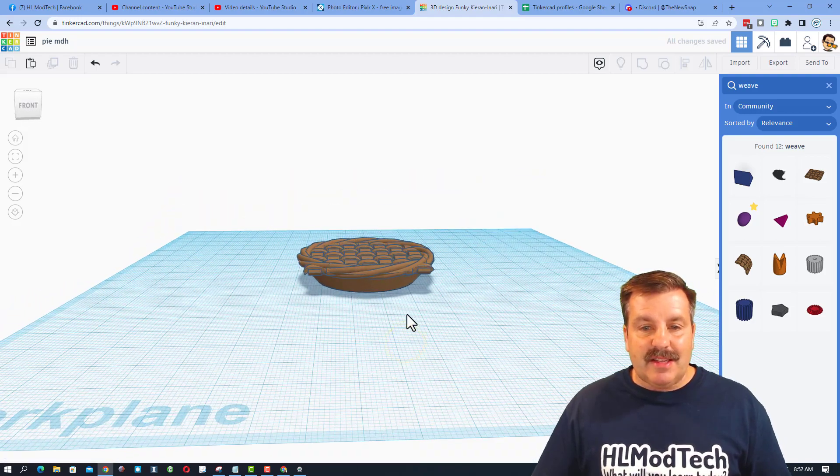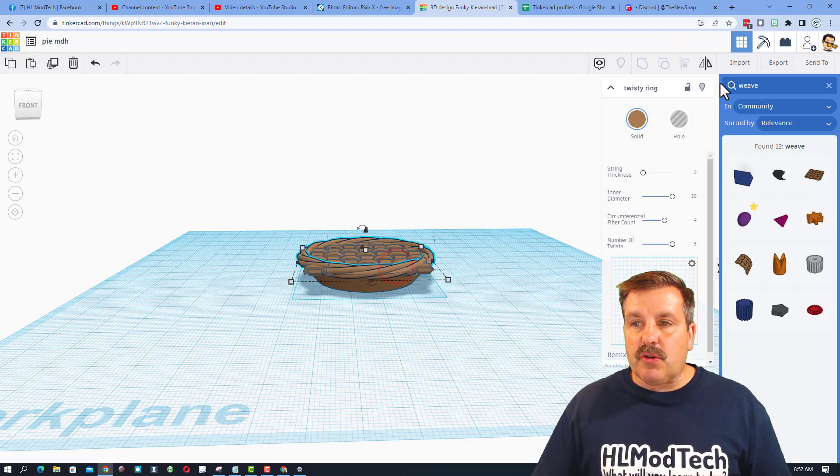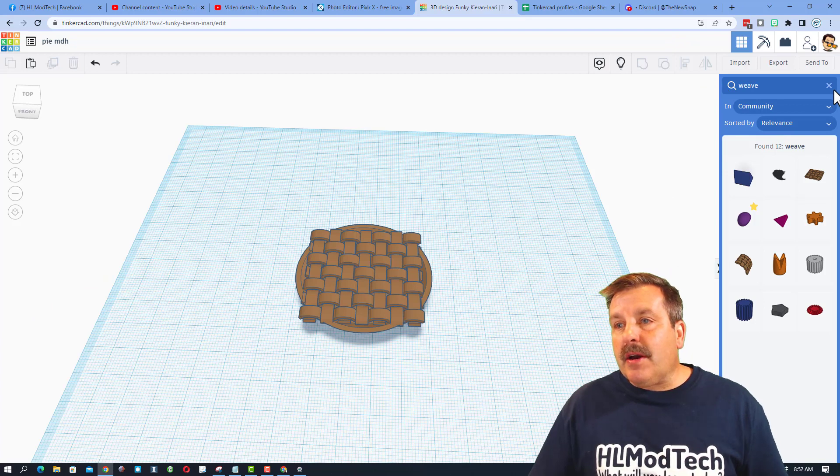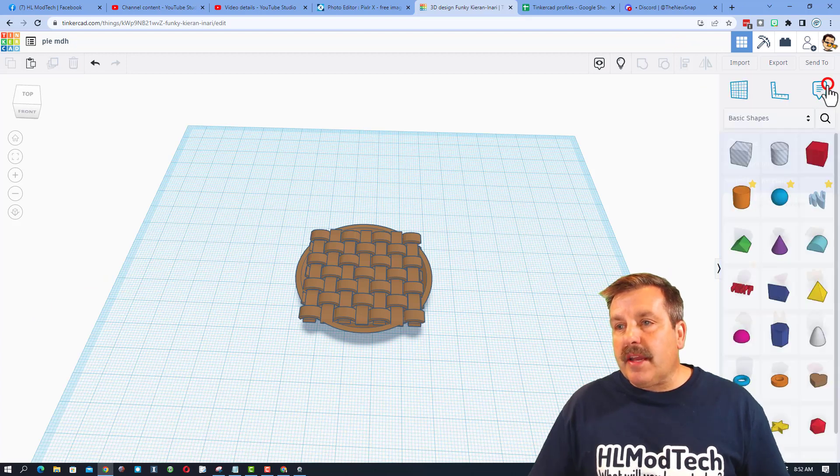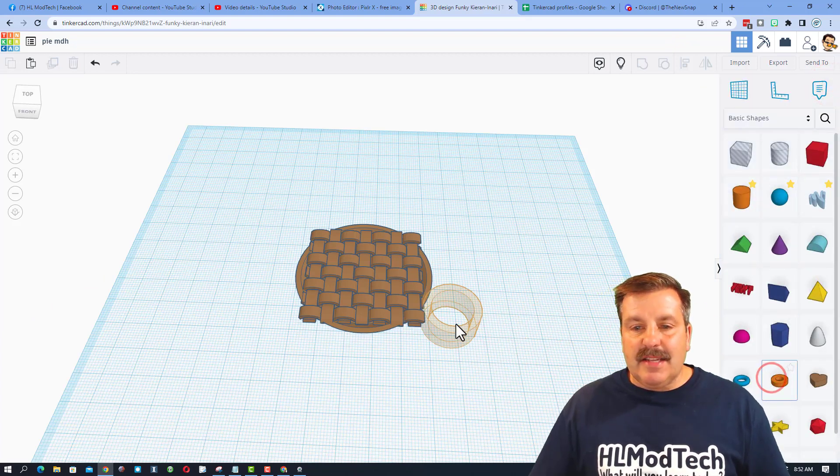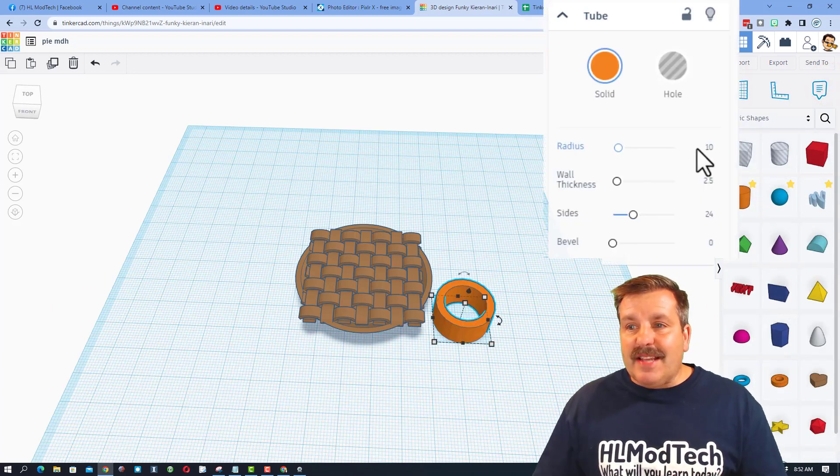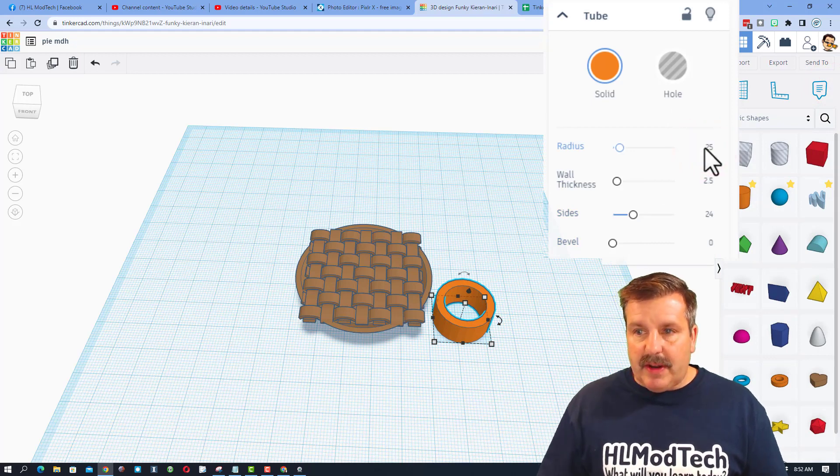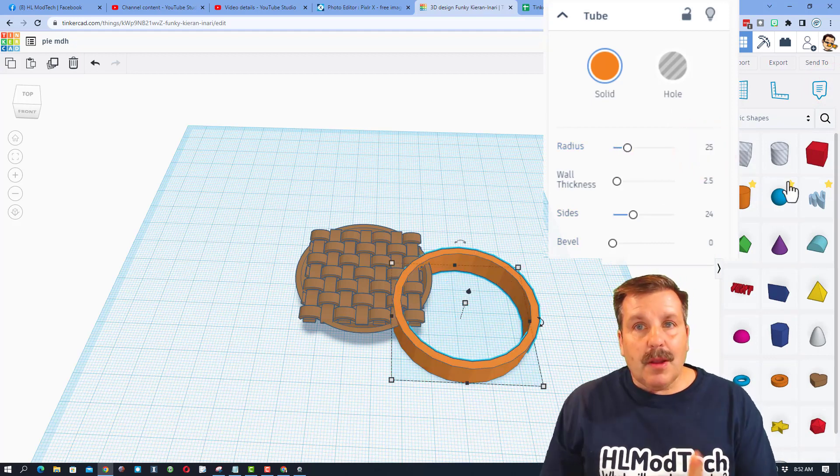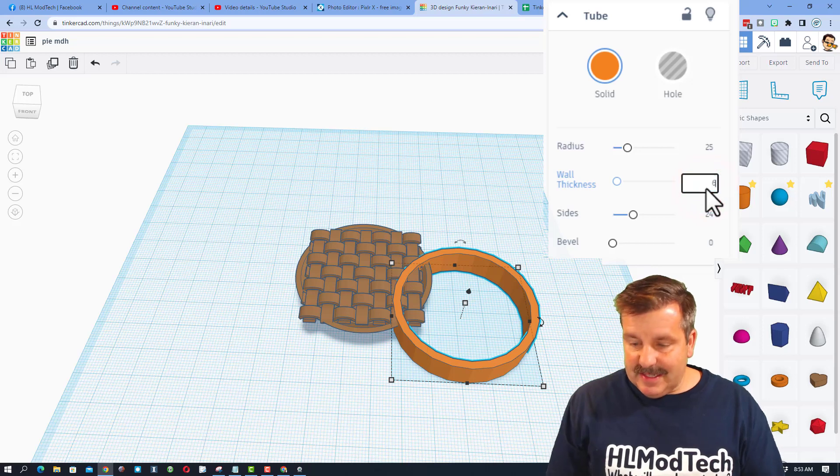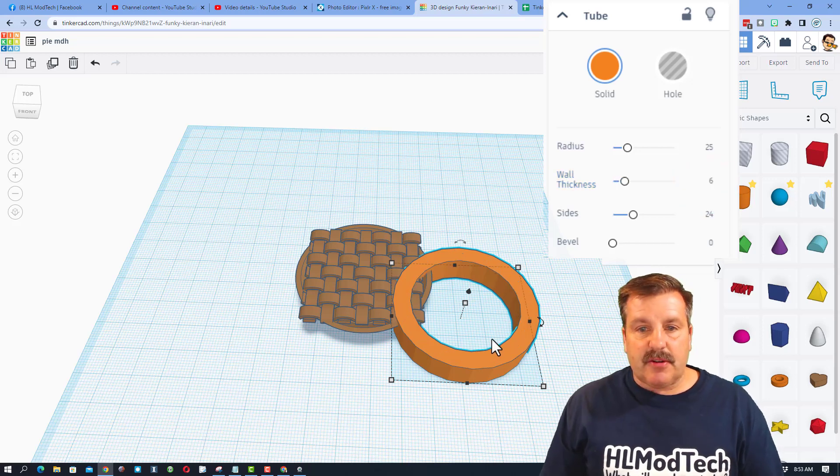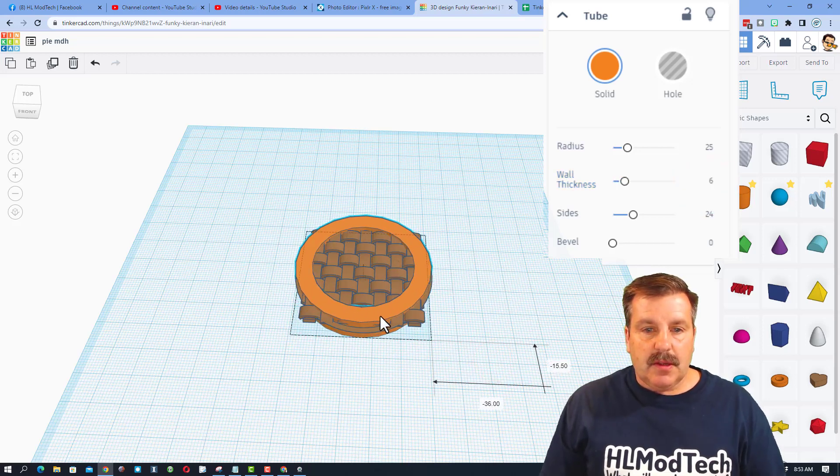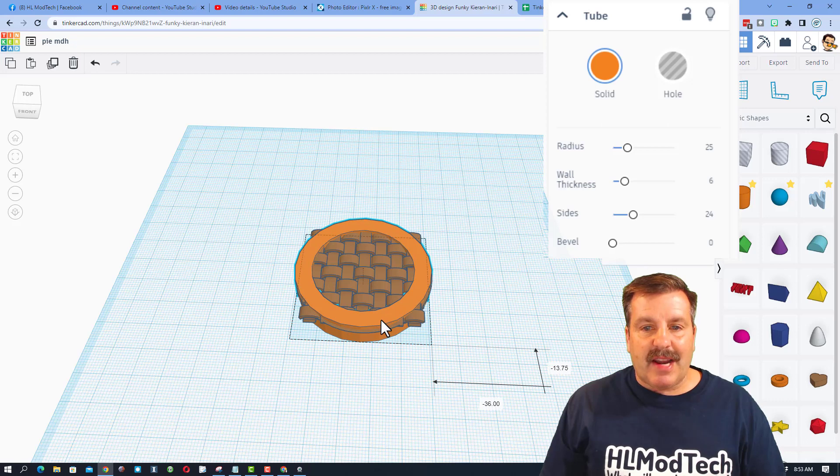Watch how easy this is. I am going to hide our twisty ring. I am going to come back here and get rid of the weave and instead bring out the tube. Let's take this radius and let's make it 25. Let's make our wall thickness 6 and press enter and see if that is good. So those numbers are not big enough.